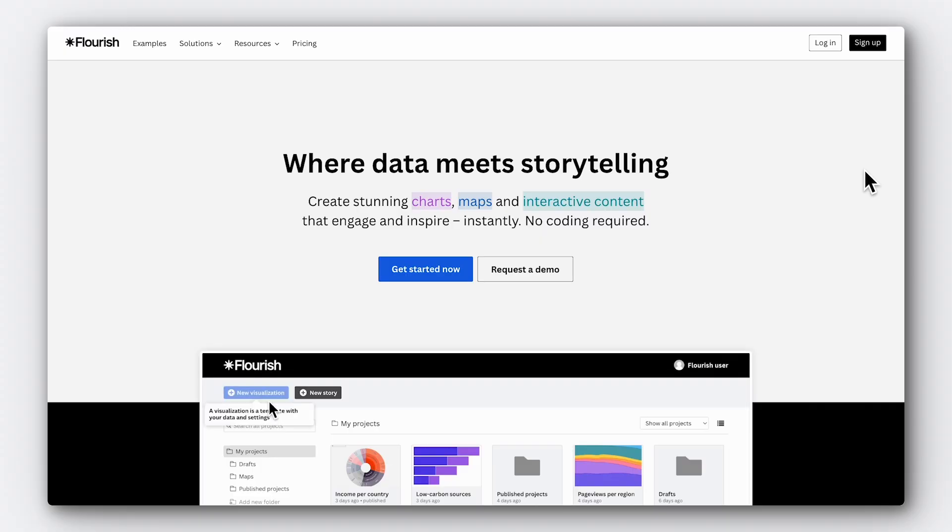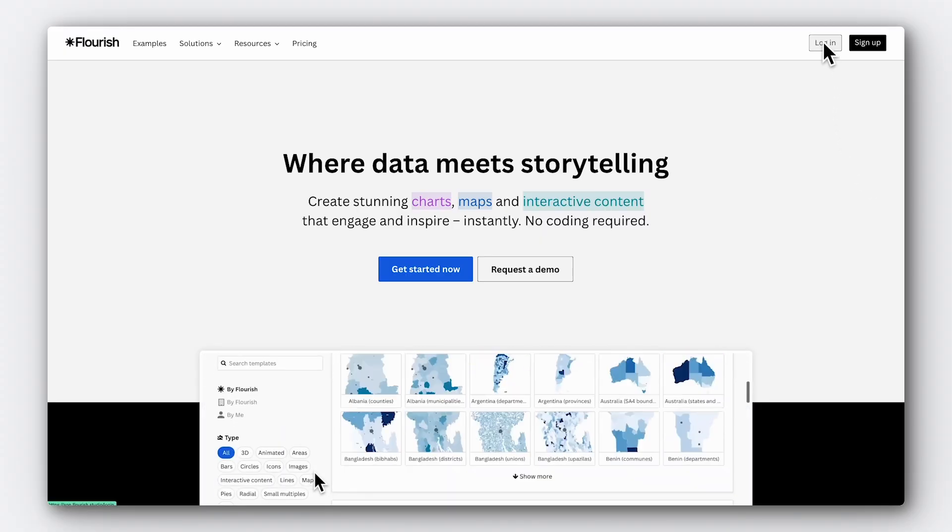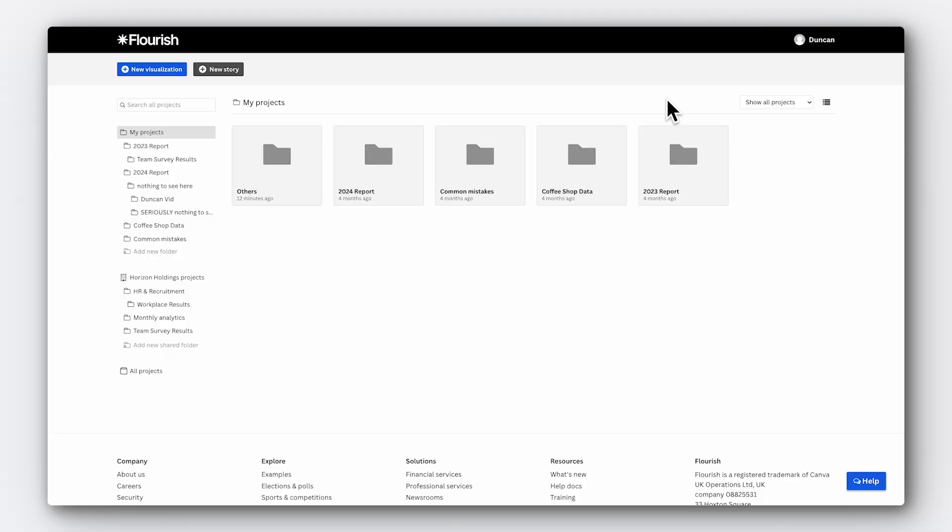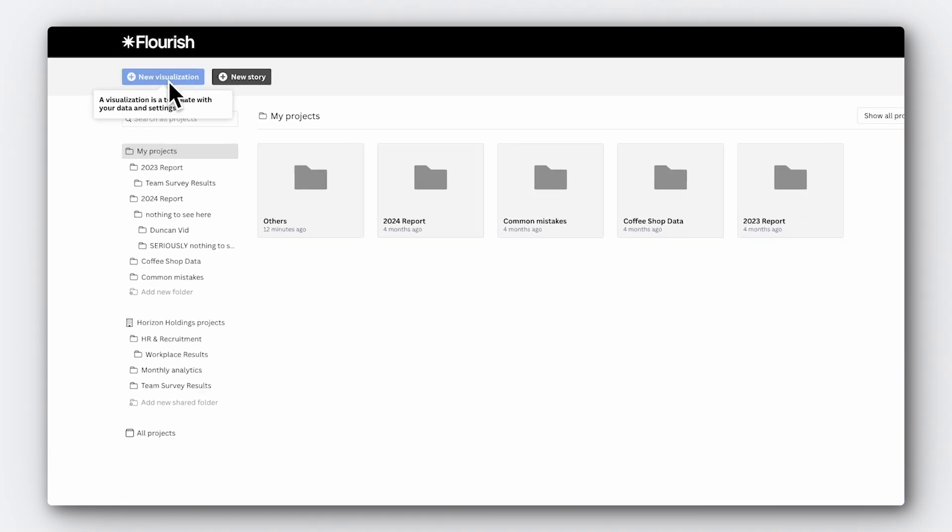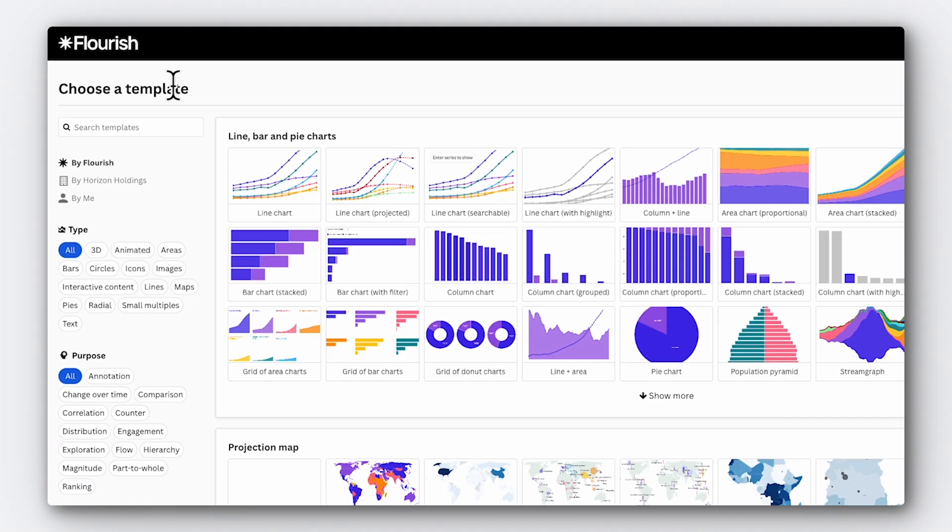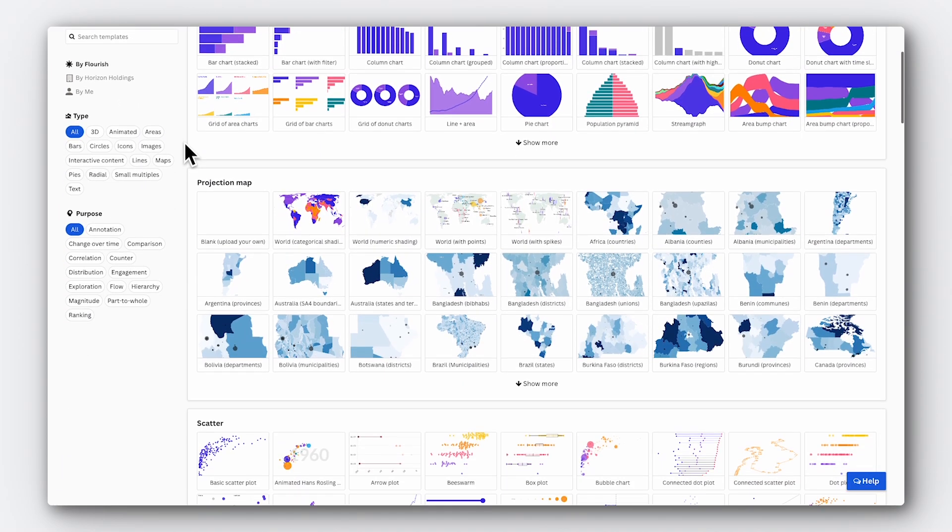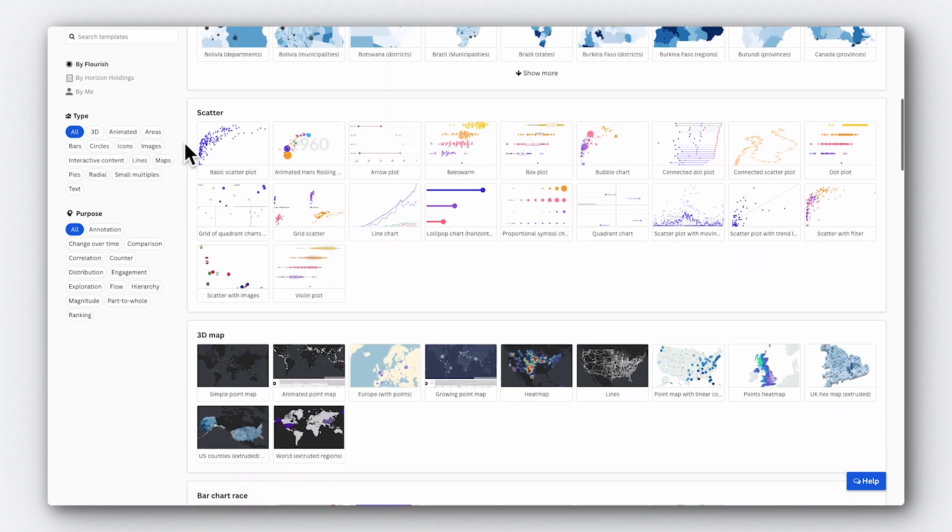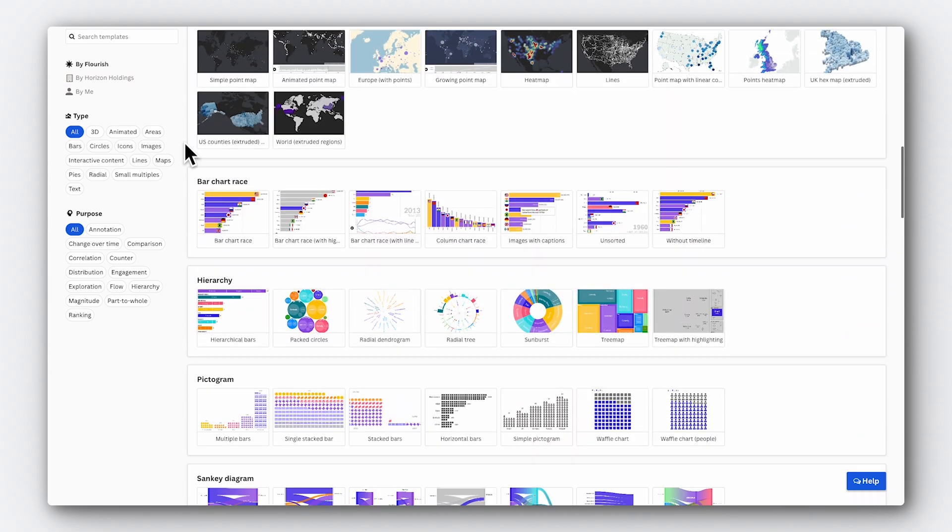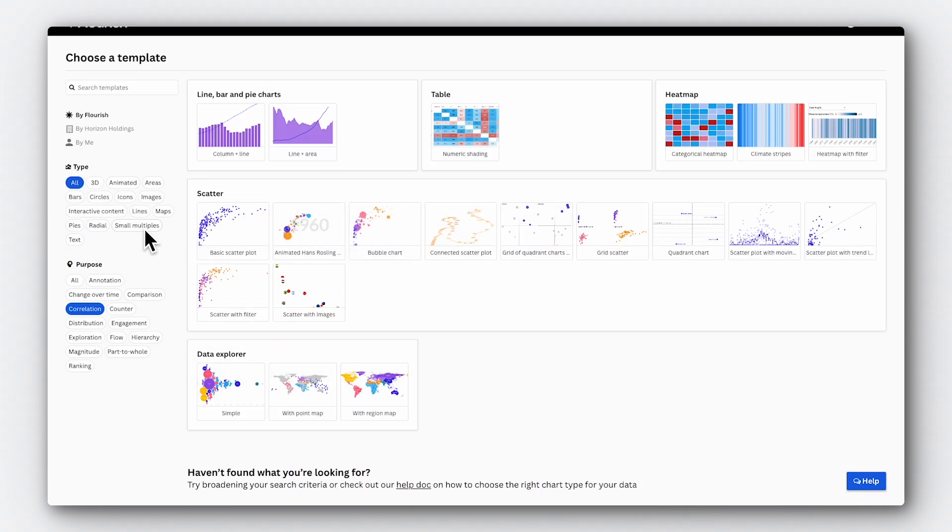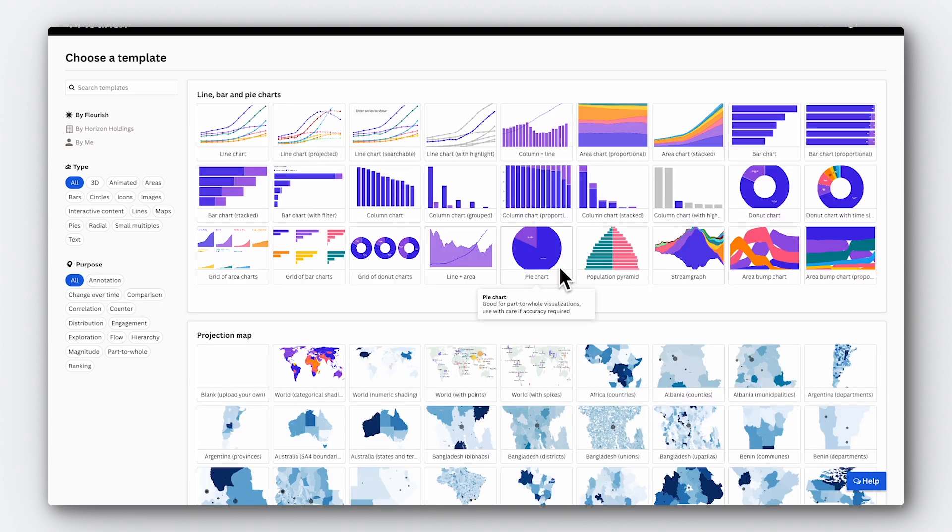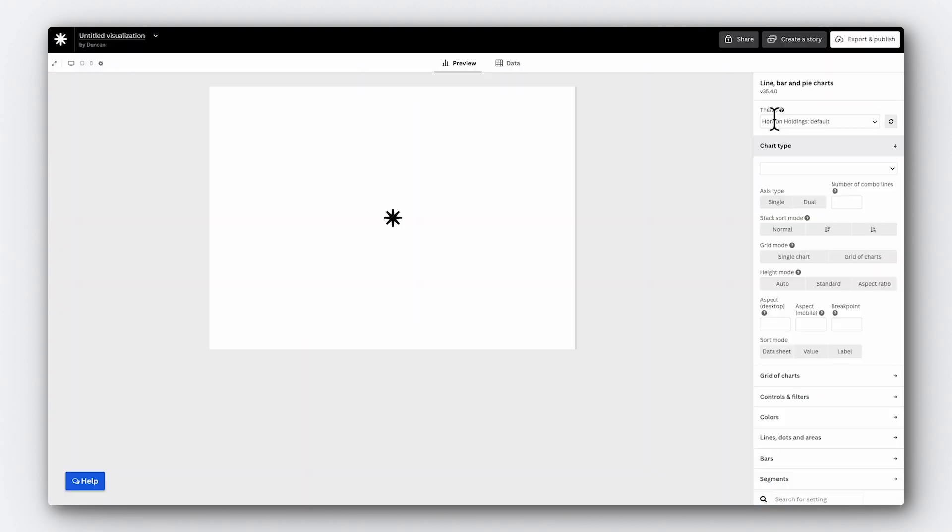First, let's sign in. It costs nothing to create a Flourish account and to start publishing visualizations even to the whole world. Once you're logged in, you'll be greeted by your projects page. To get started, click on the new visualization button, which takes you to the visualization template chooser. This is where you can see all the types of charts and other content that we have available. But for now, let's keep things simple with a basic bar chart.